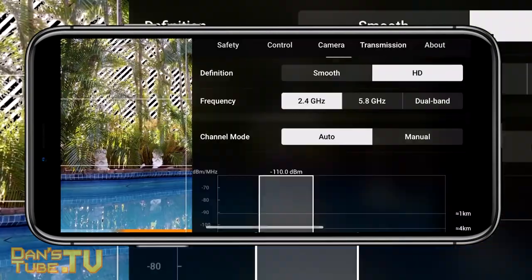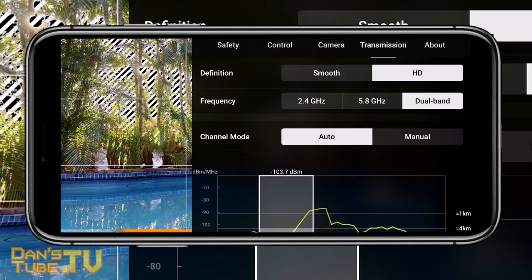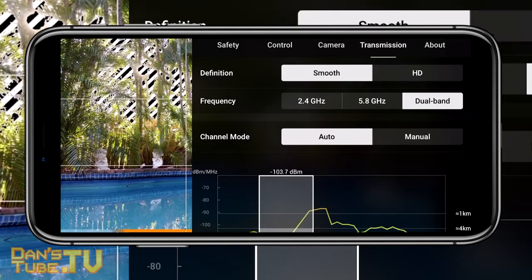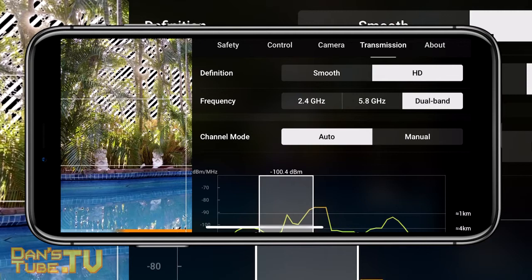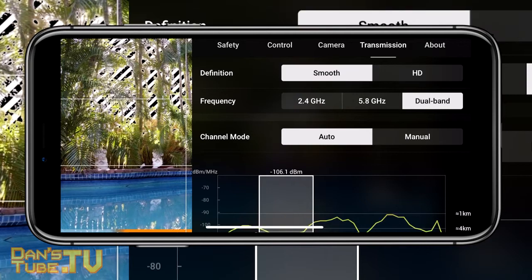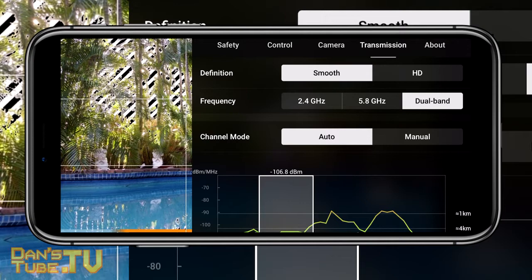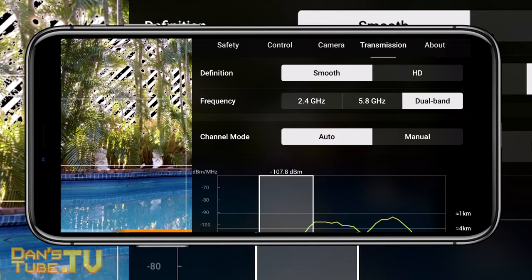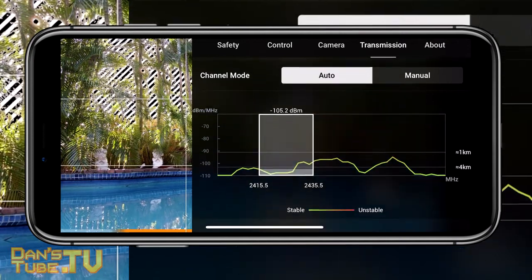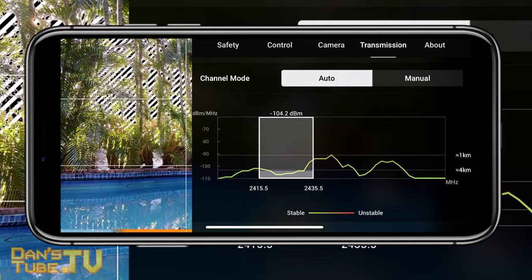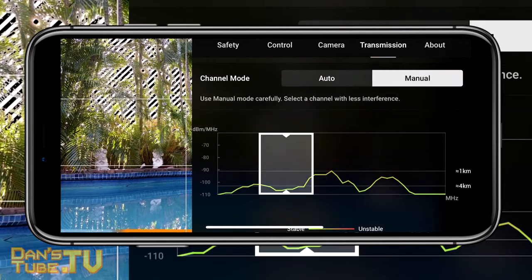The final two settings are back in the menu under the transmission section. The first is definition — you've got definition smooth and definition HD. By default it's set to HD or high definition, but if you're having issues with the video feed cutting out, switch it over to smooth and you'll notice a significantly better experience.